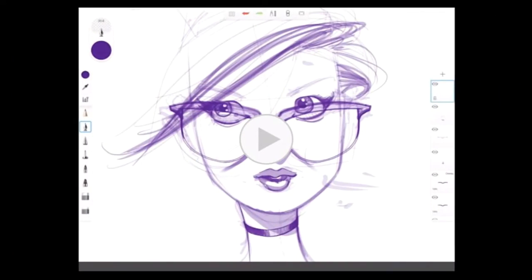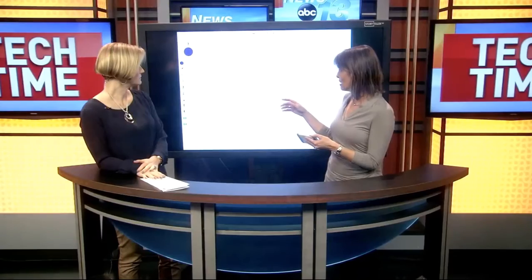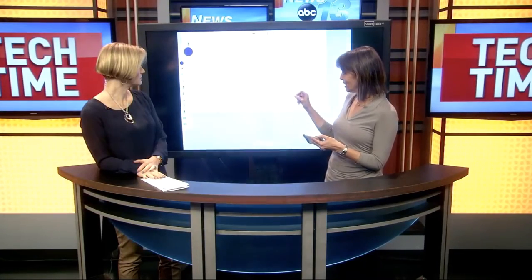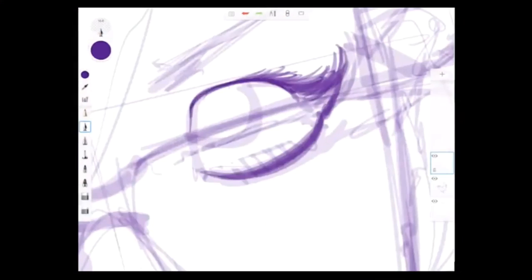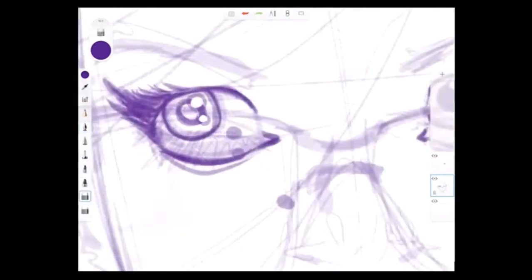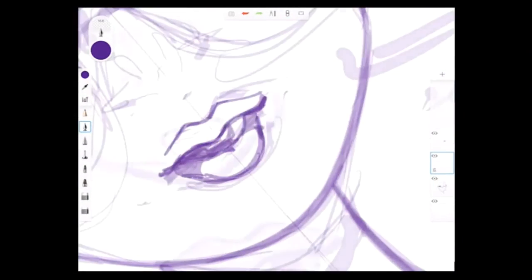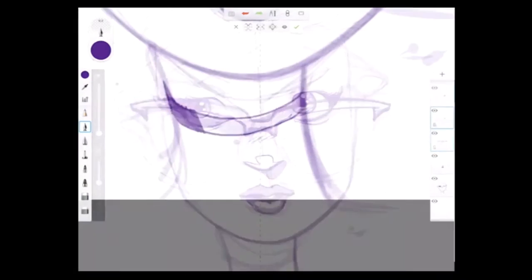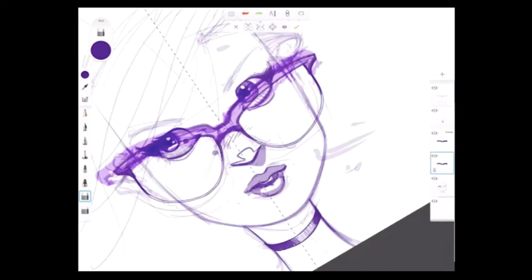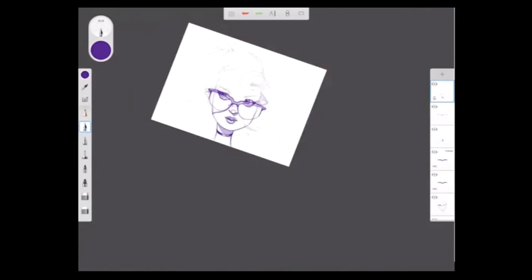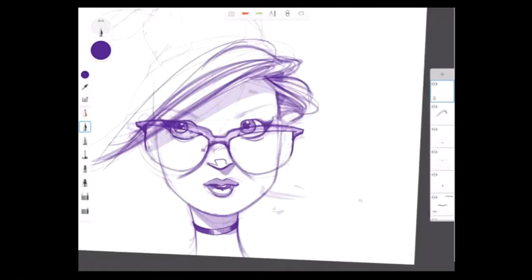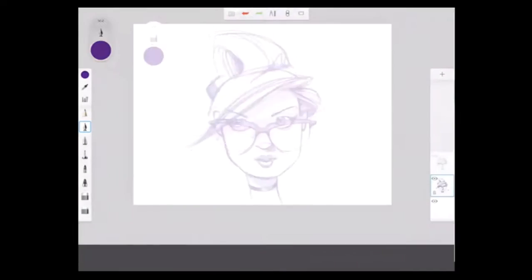One of the things you can do in the pro version is actually record your steps. This video is about 18 seconds long and you'll see the full process from the beginning stages of sketching, through detailing, shading, adding textures, and then at the end adding color.